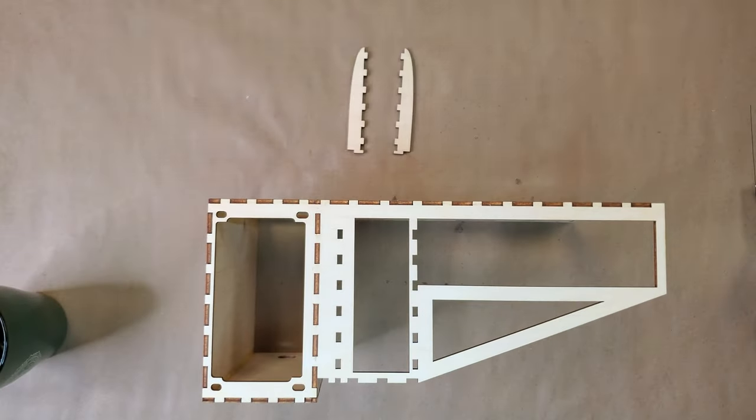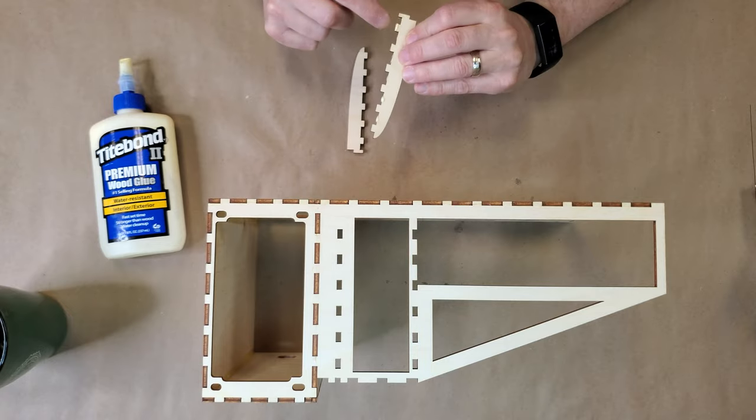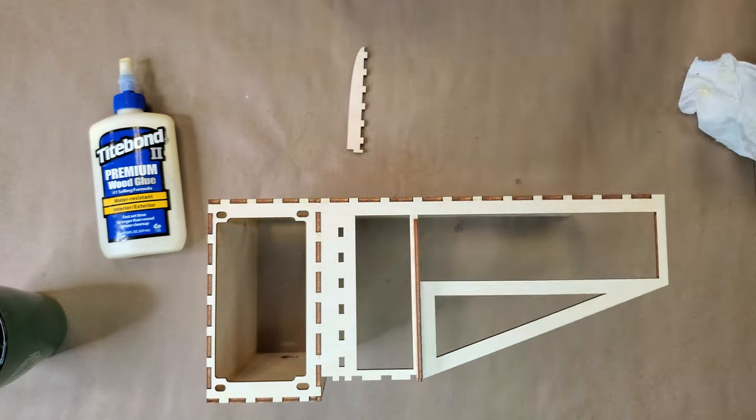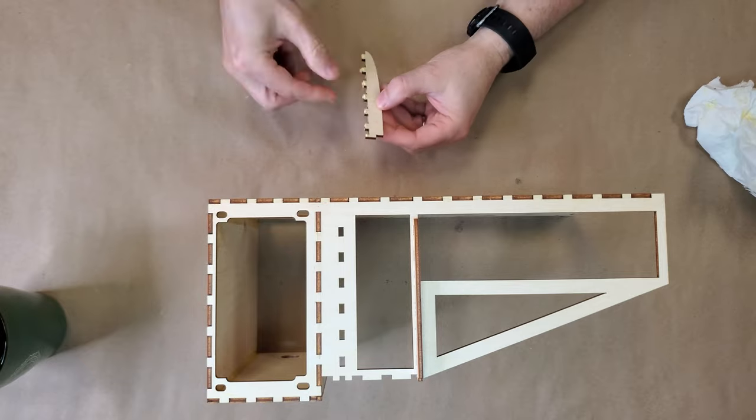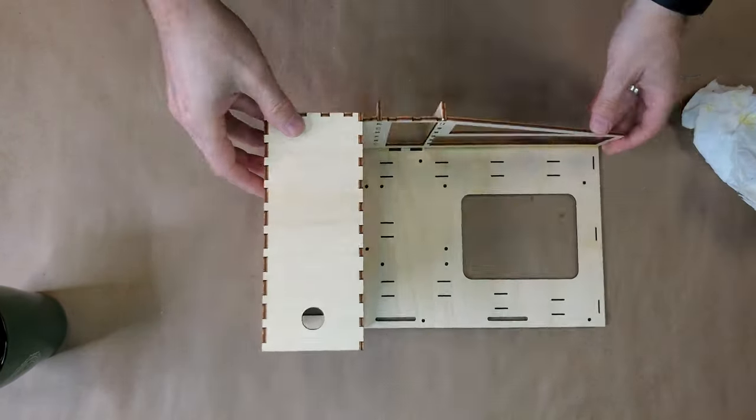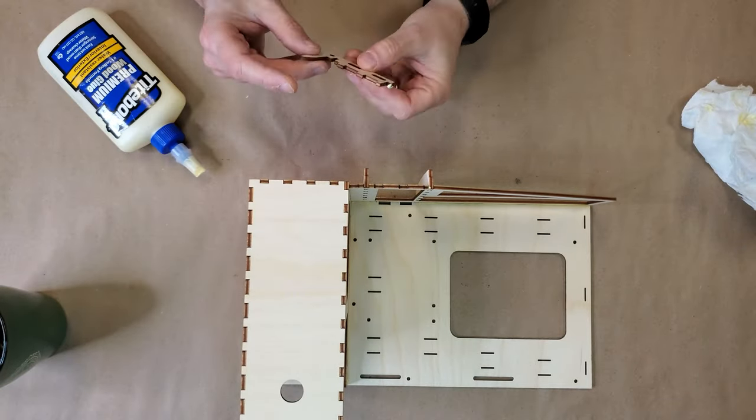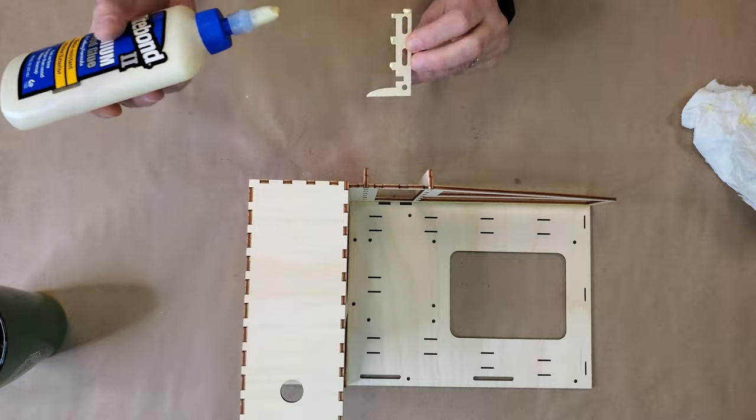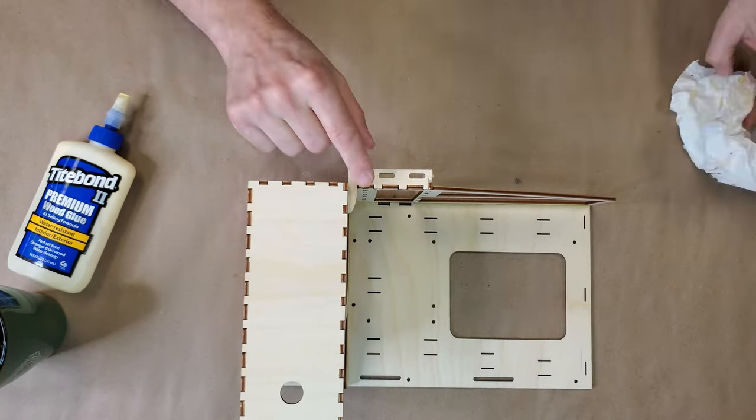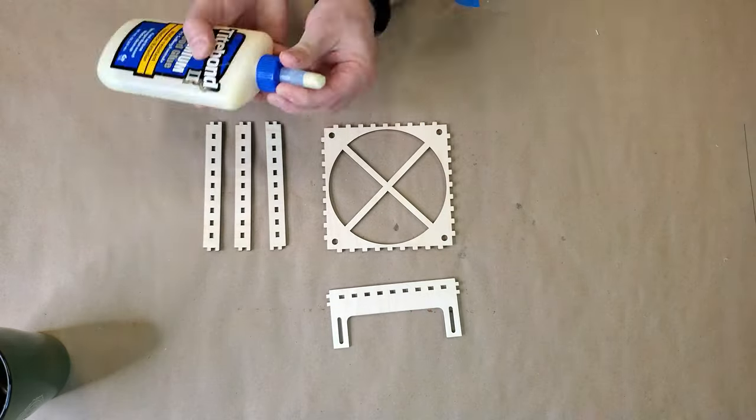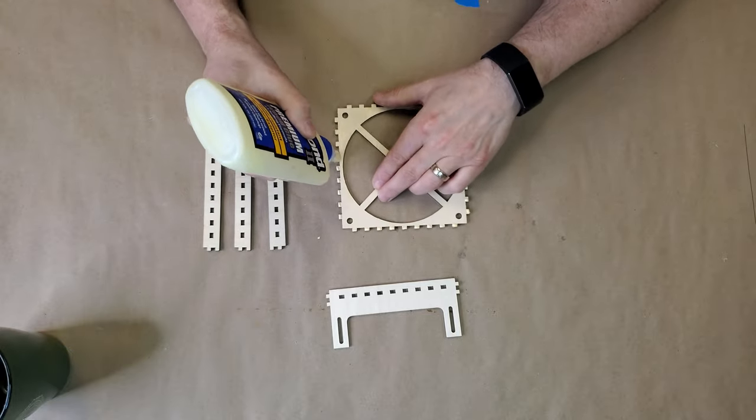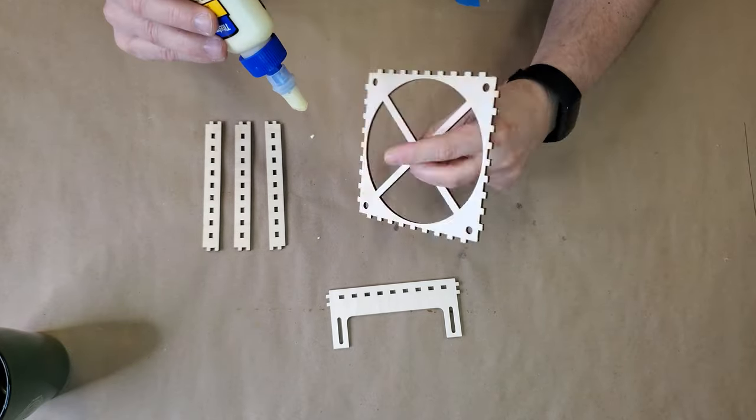Adding the brackets that will secure the graphics card were the last bits of the case to be glued. The case was all glued together, but I still needed to put together the adjustable front fan bracket.